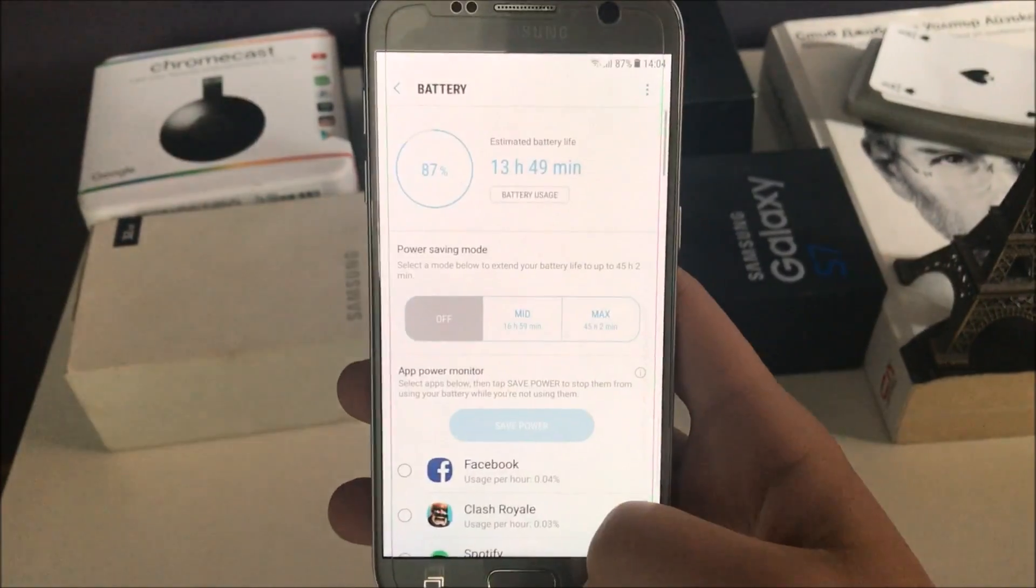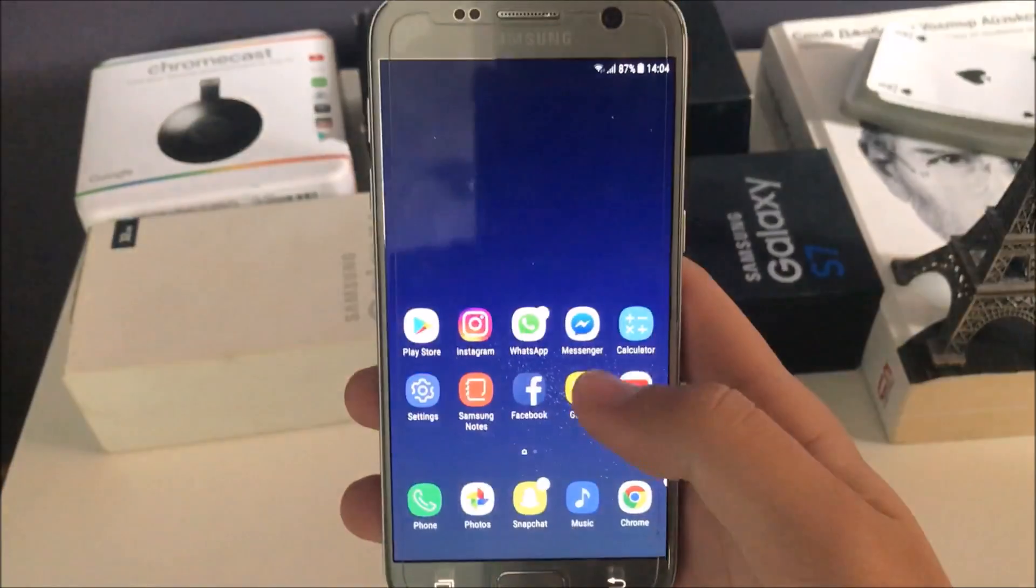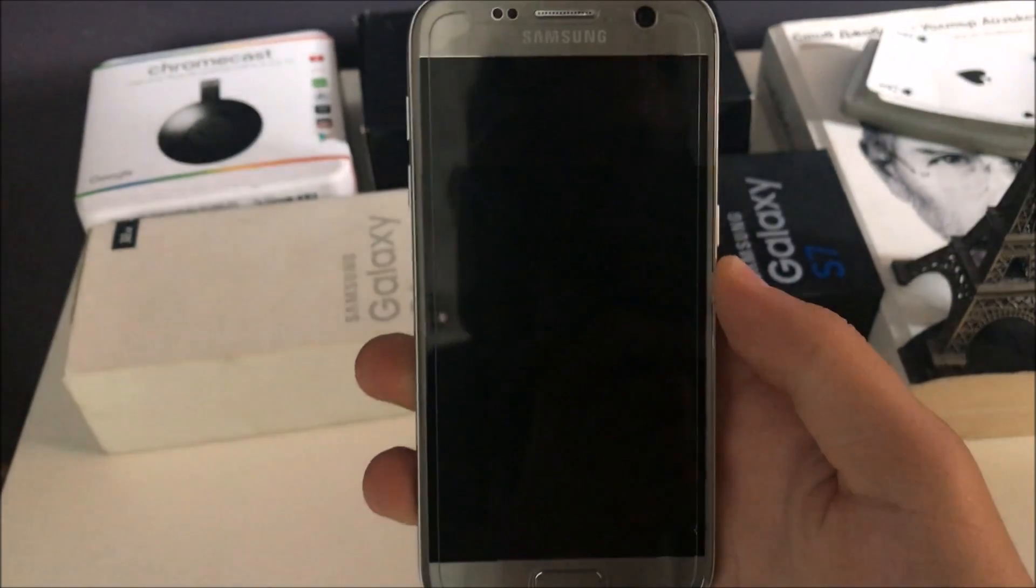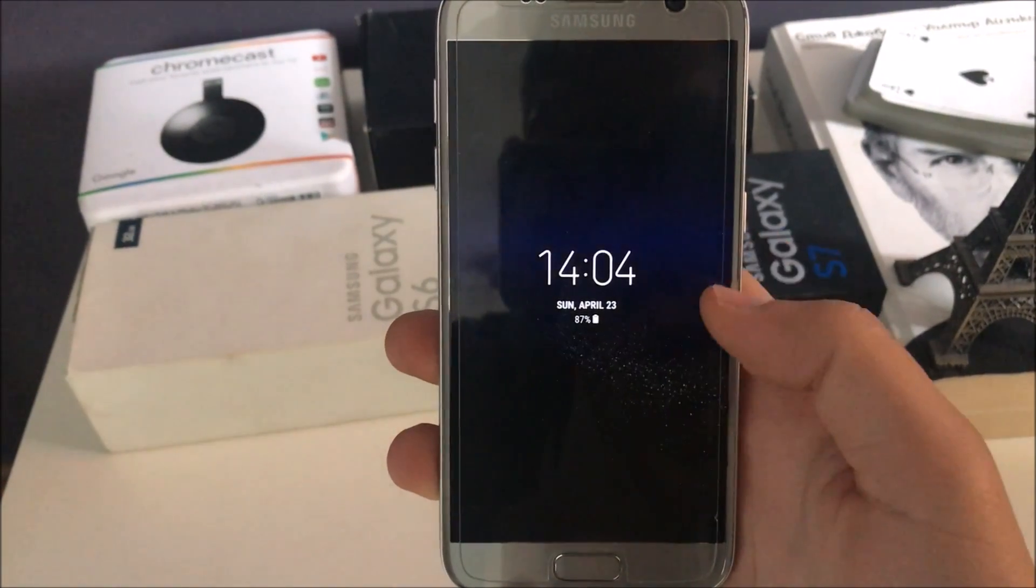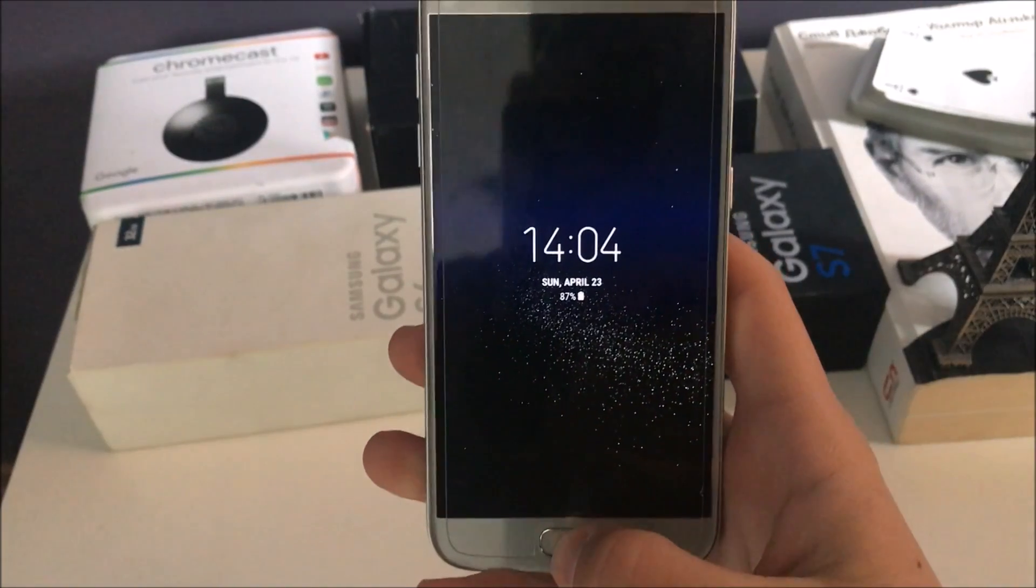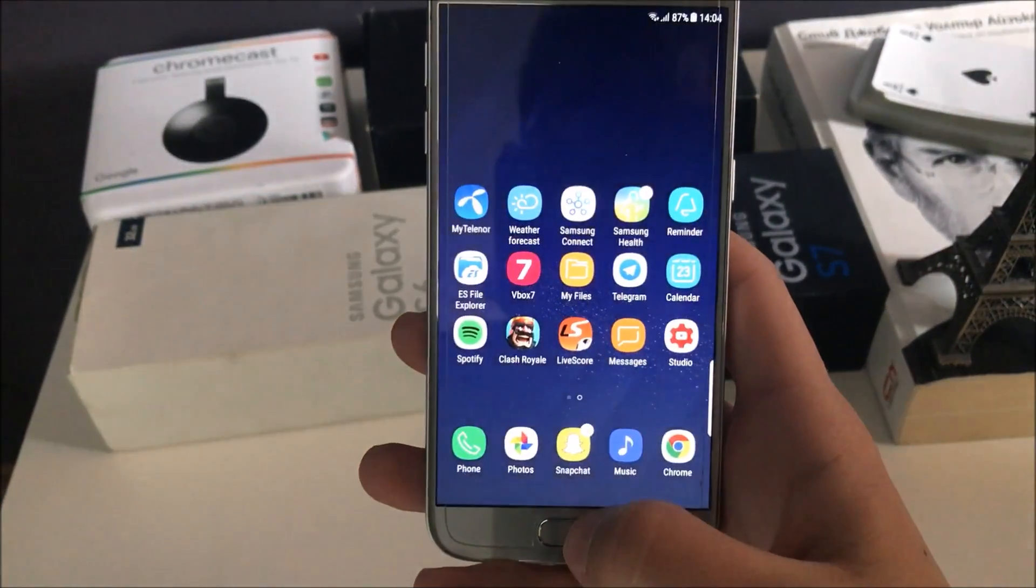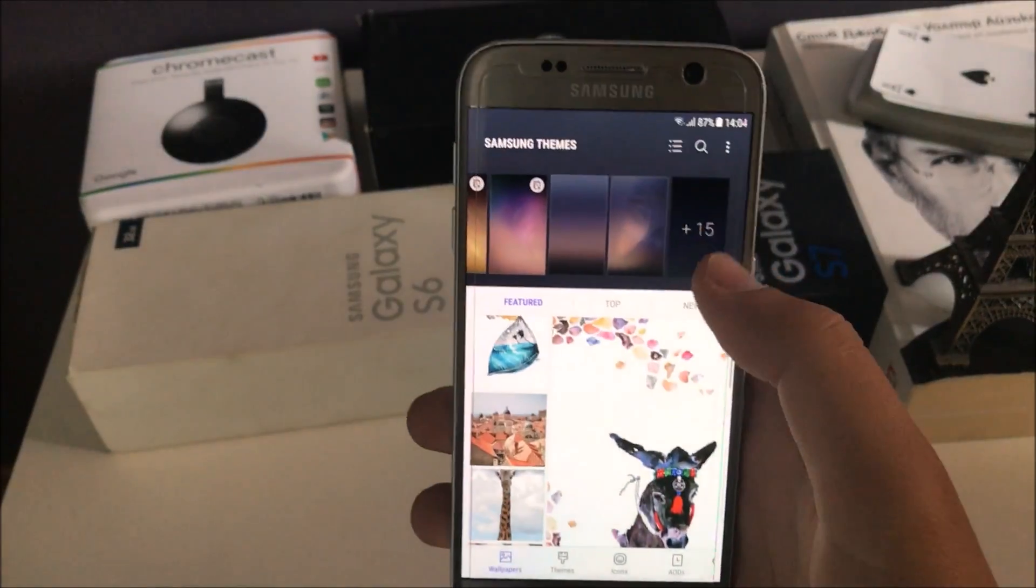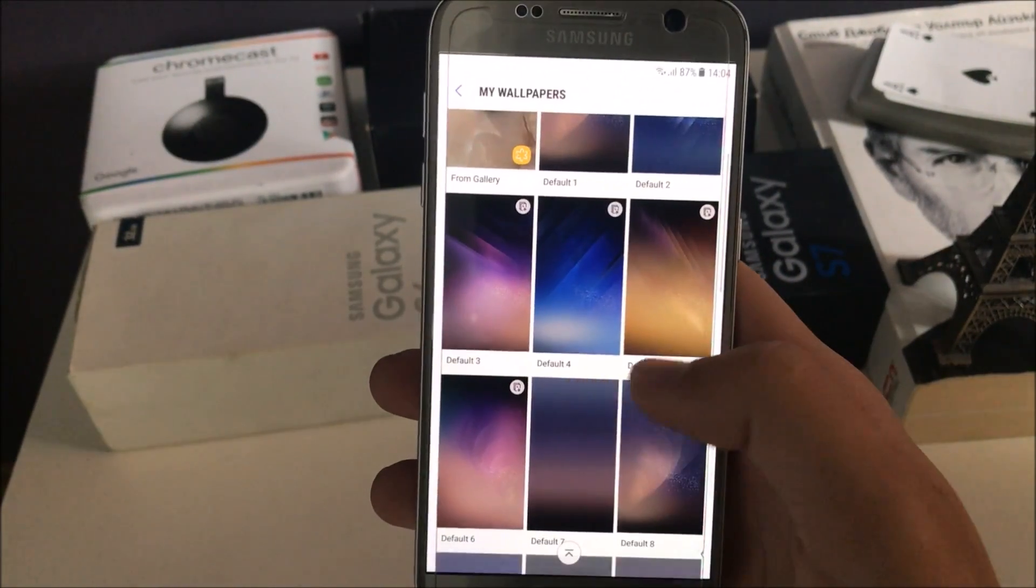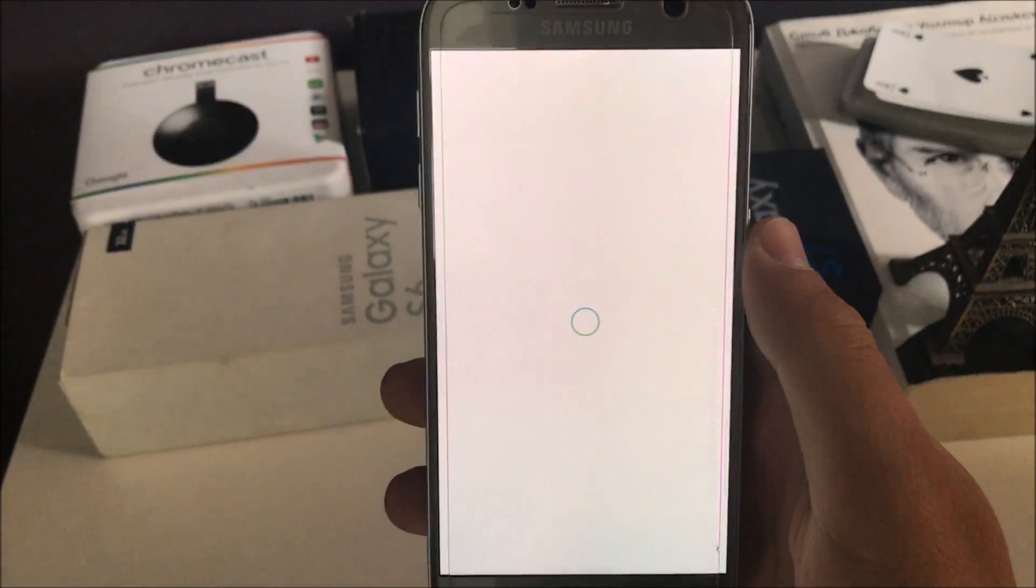The always-on display is the updated always-on display with this infinity wallpaper. It's something very good. You can see over here, and you got a couple of them in the settings down below. You got those six and there is a preview for every one of them.